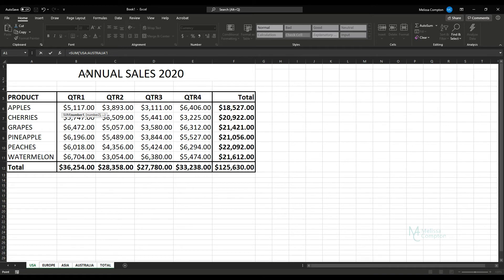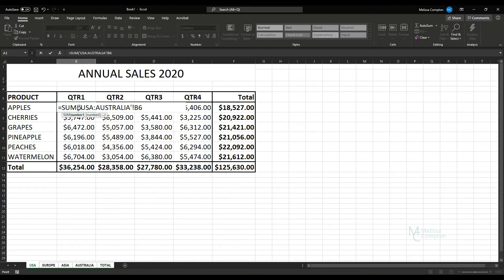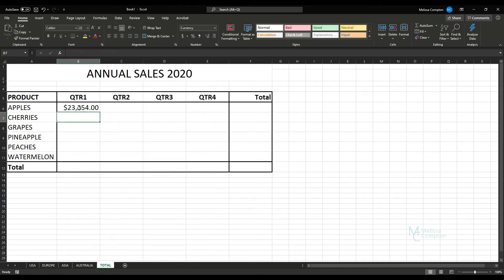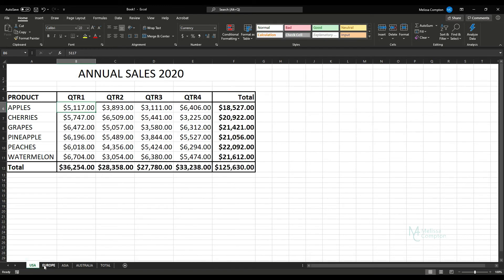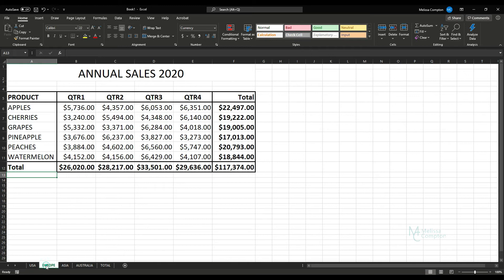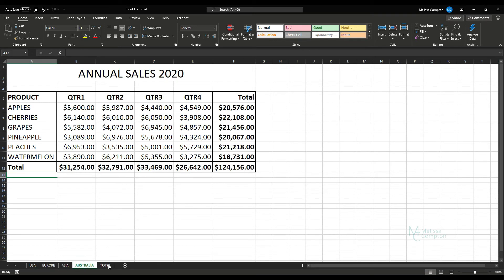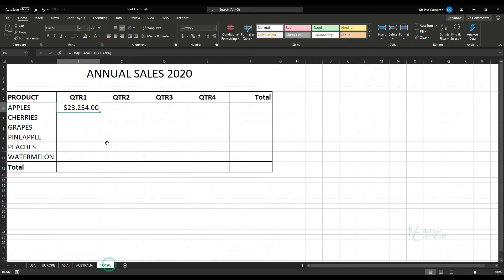Then we're going to go up to B6 and click there. Let go of your Shift key and hit Enter. And now what it's done is it has taken cell B6 from the USA, Europe, Asia, and Australia, calculated it and put it into quarter one, or B6.